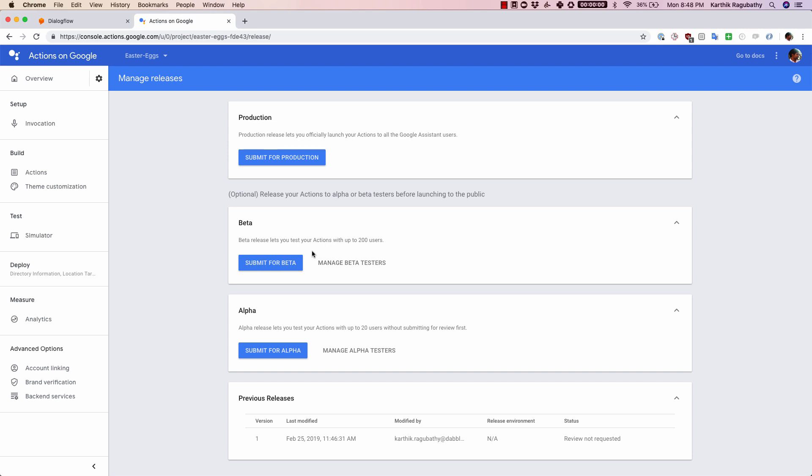The way that you would do that is by clicking on submit for production. This is the final stage, which means your action shows up on the action store. Creating a new release for any of these three steps is pretty easy. All you have to do is click on this button.